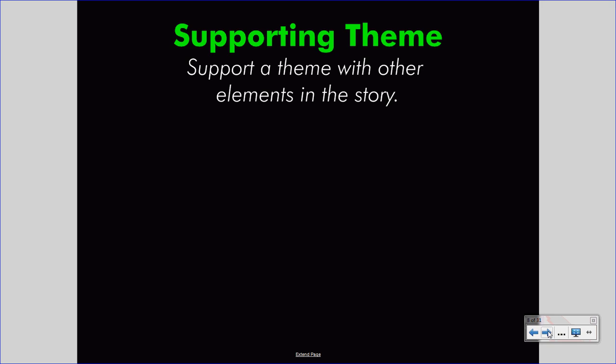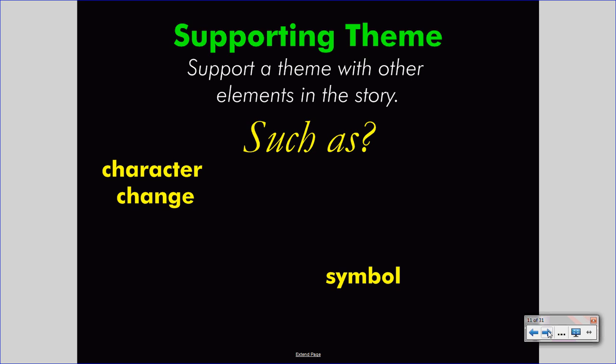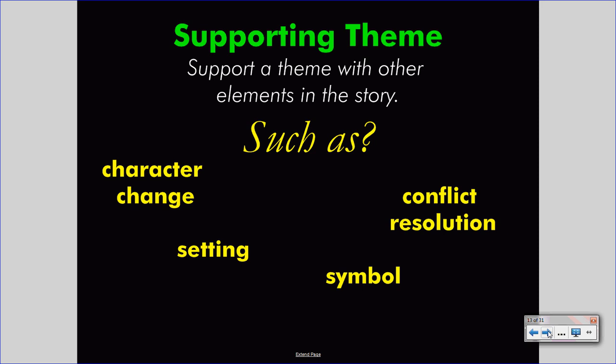Let's talk about supporting theme. You can support a theme with other elements in the story — other literary elements, concepts, and devices that authors use to build a story. Such as the change of a character, which might help us understand the theme. You might look at a symbol, an element used to develop complex and usually abstract messages. Perhaps the setting and its many levels might develop the theme, or perhaps the resolution to a conflict sends the message that the author wants us to understand. These and other elements of a story can help us understand and develop the theme.